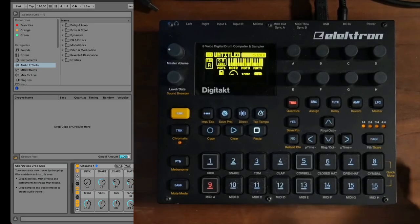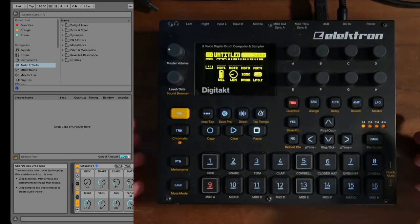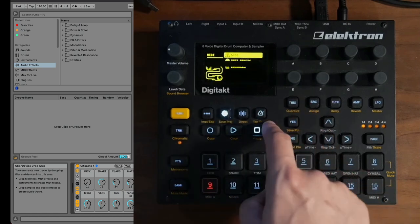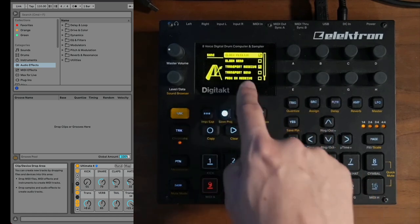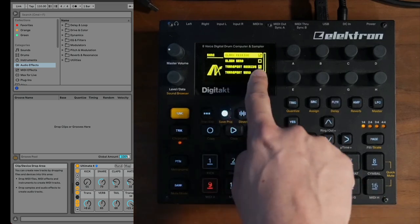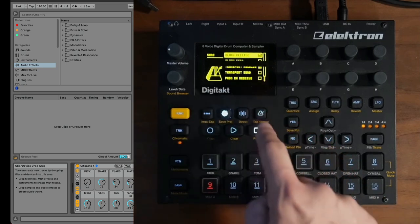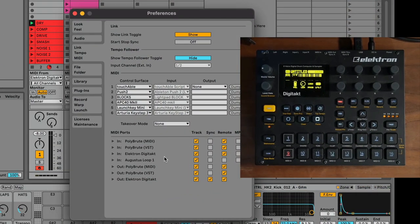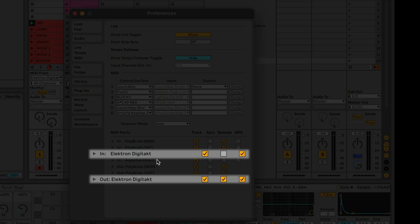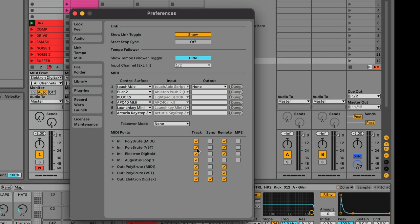Let's blast through the settings on both Ableton and the Digitakt. If I click on settings, go to MIDI config, and go to sync, you can see that I'm receiving the clock and also receiving transport — that's really important. In Ableton's preferences, the track and remote is switched on for the Digitakt's input, and the output is set to track, sync, and remote. You've got to set it up like this to take advantage of what we're talking about today.